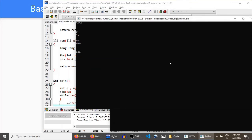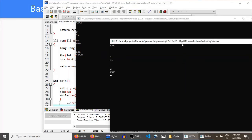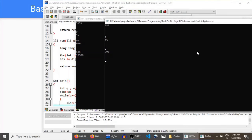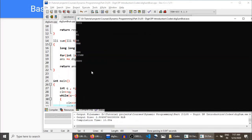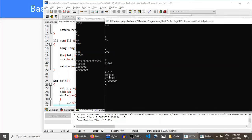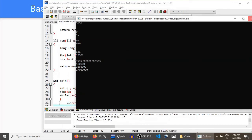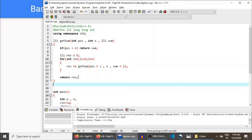For N=3, the digit sum of all numbers from 1 to 999 is 13500. The recursive function also returns 13500 — correct. Testing for N=4, 5, and 6, both the brute force and the recursive function match on all counts: 184 times 0, 225, 4 times 0, and 276 times 0. All answers match, which means the recursive function we defined works correctly.